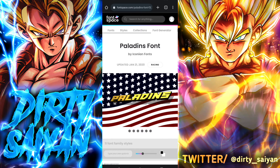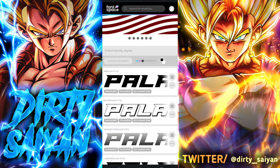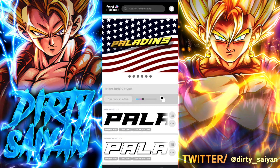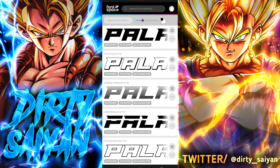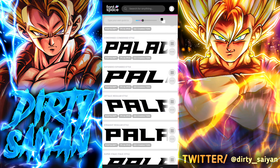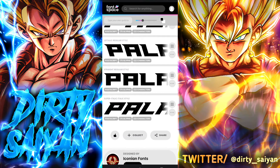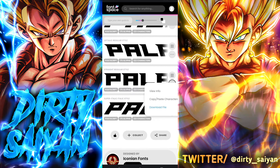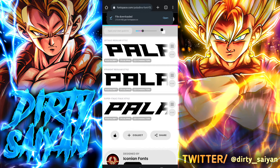The font website I use is called fontspace.com — it has more fonts than I could ever need. Go there, find a font you want, and click the download button using the ellipses next to it. The one I'm on right now is called Paladins — you've probably seen it on thumbnails from creators like Ryuden. It's a simple font with a slight angle. Once you find one you like, click on the ellipses and click Download File.